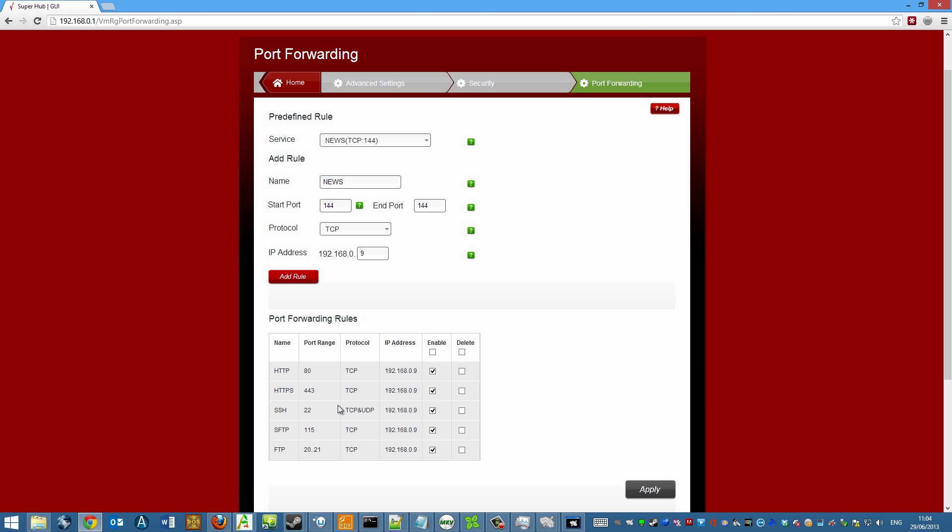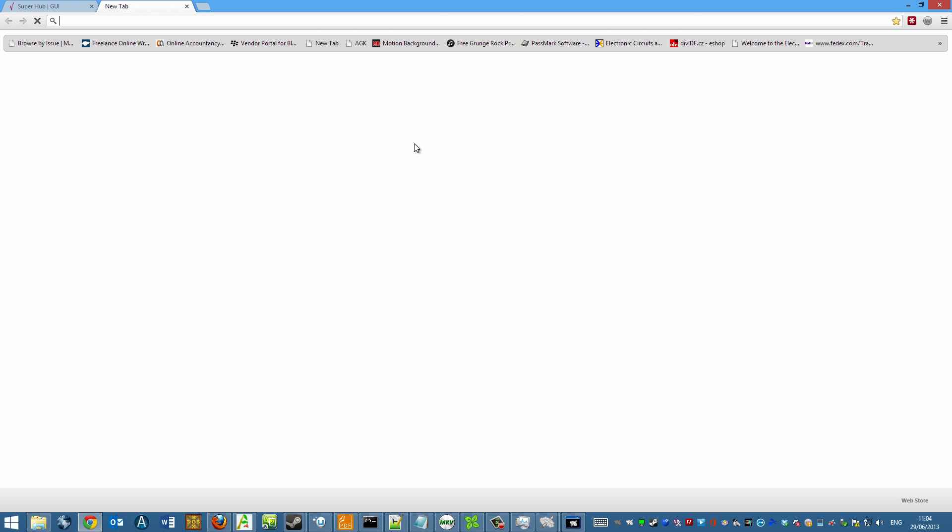So anything coming in on those ports now gets forwarded to your router. Now the next question, of course, is what is your external IP address?